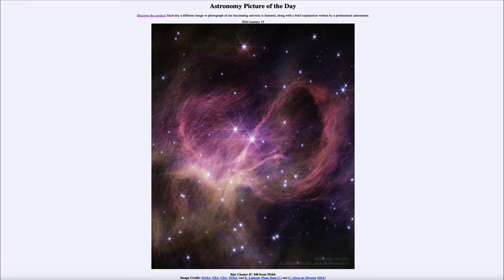So that was our picture of the day for January 15th of 2024, titled Star Cluster IC348 from Webb. We'll be back again tomorrow for the next picture, previewed to be almost Orion, so we'll see what that is about tomorrow. Until then, have a great day everyone and I will see you in class.